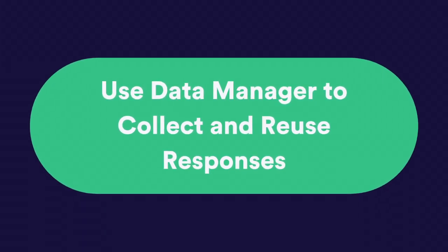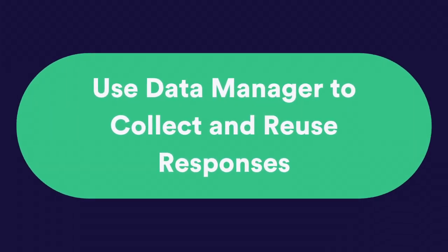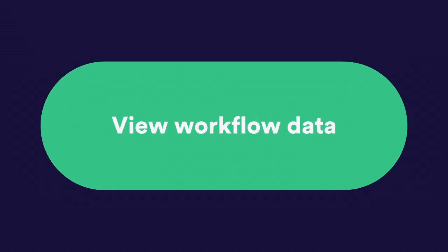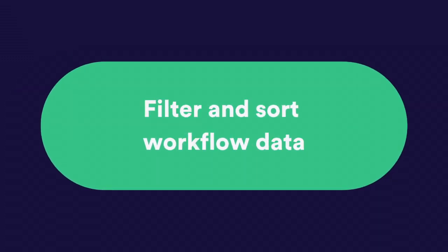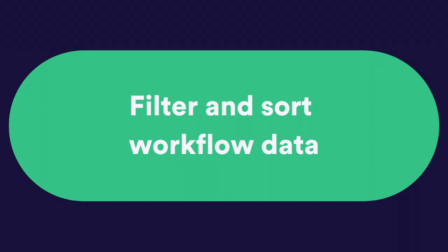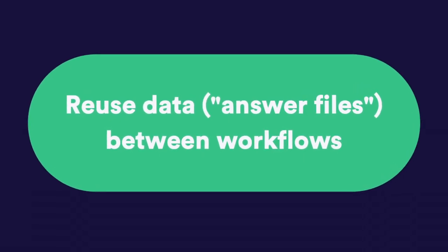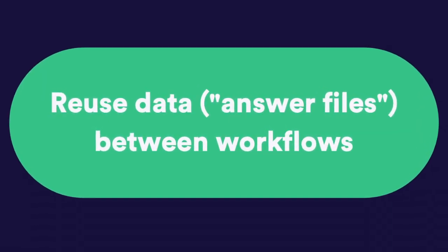DocuMate's Data Manager feature allows you to view and use your data in multiple ways. You can view workflow data, filter and sort workflow data, and reuse workflow data in the same or different workflows.